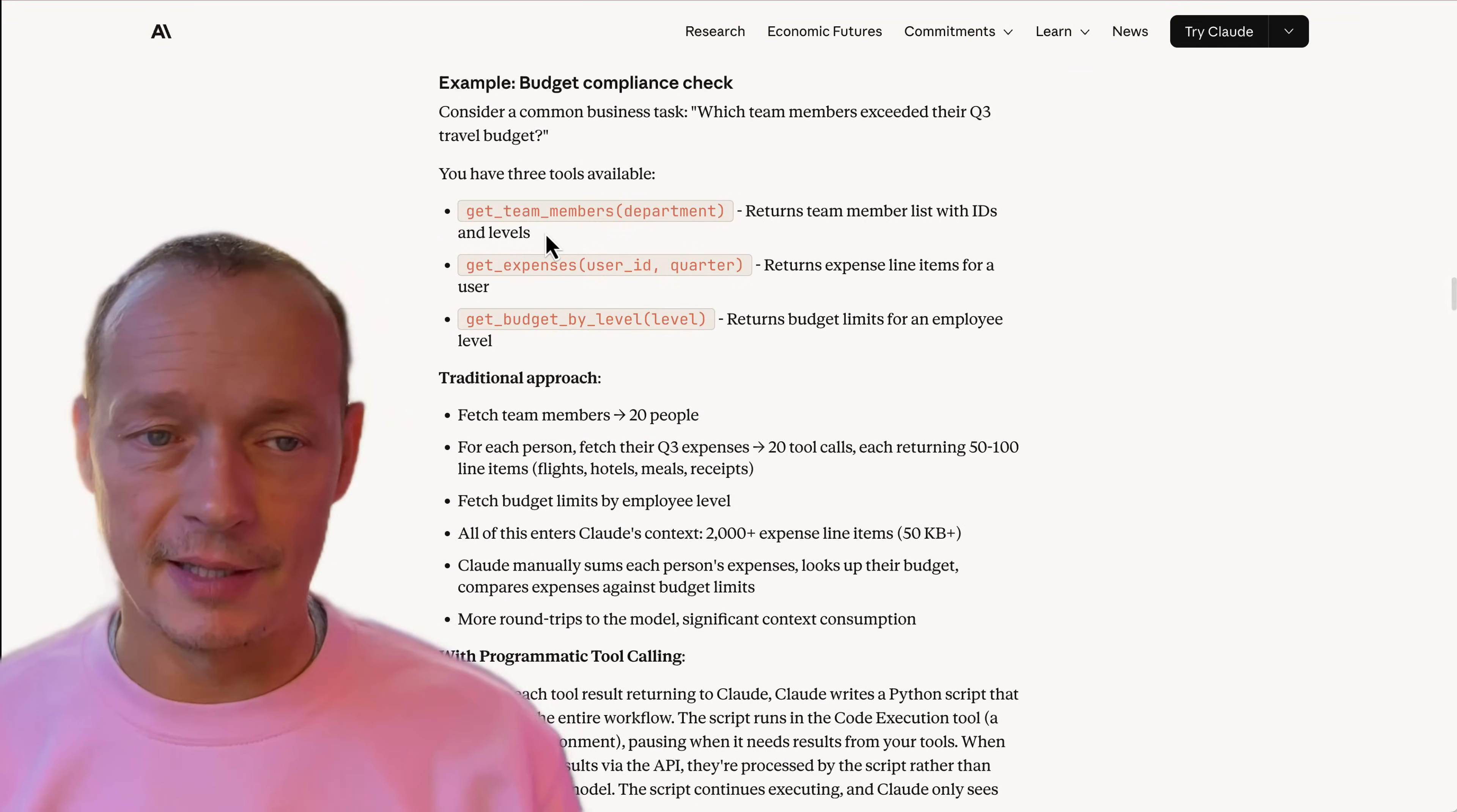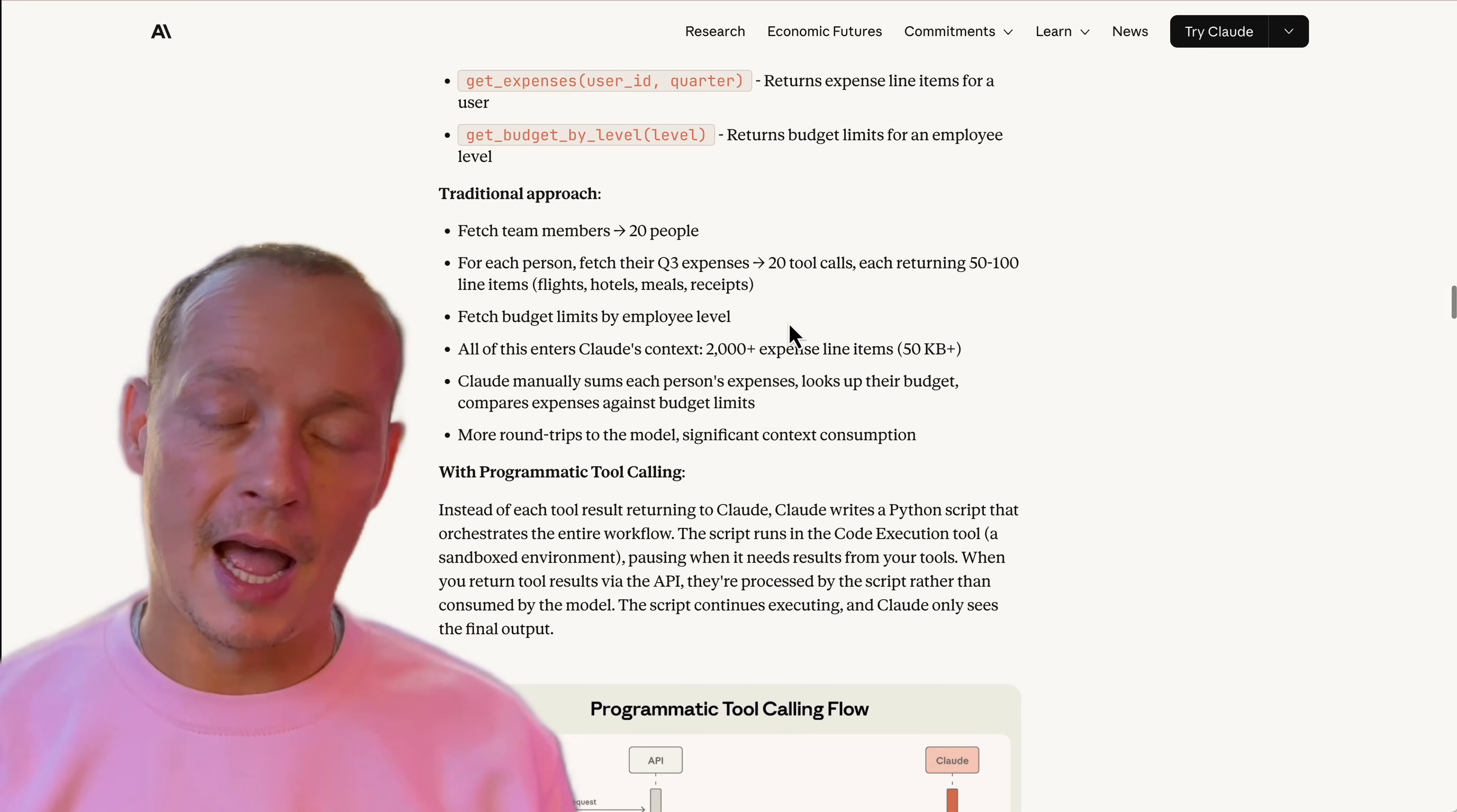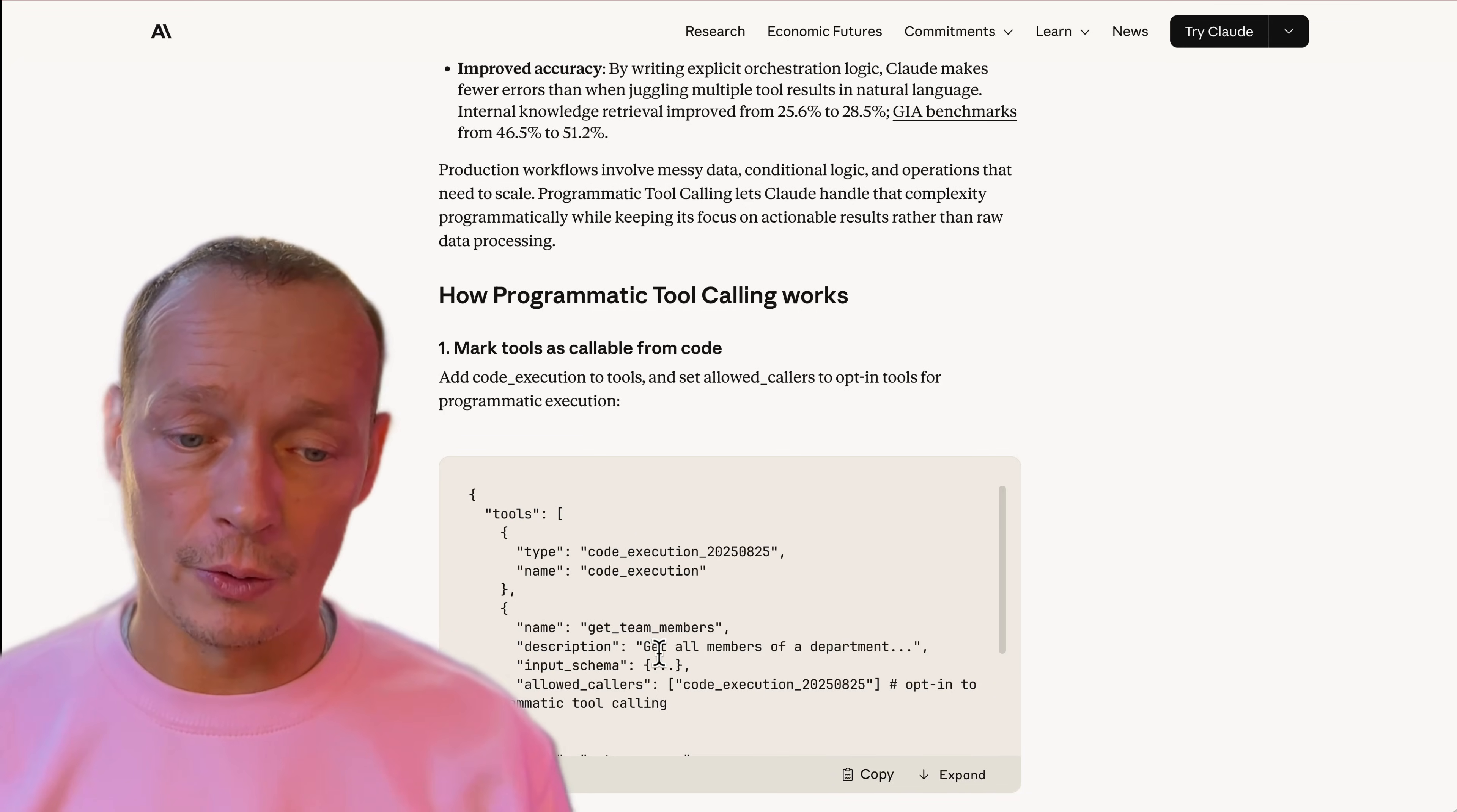They give an example here that's a multi-stage workflow. We don't need to load all of the information that's coming back from the API into the LLM. We can let that happen inside the sandbox code.